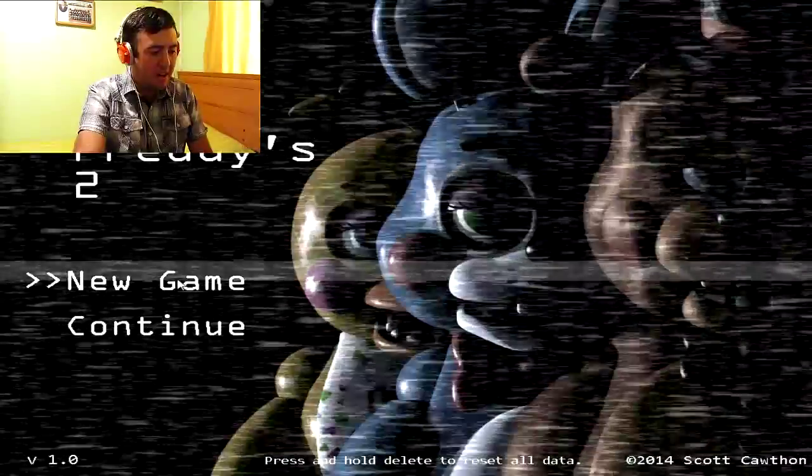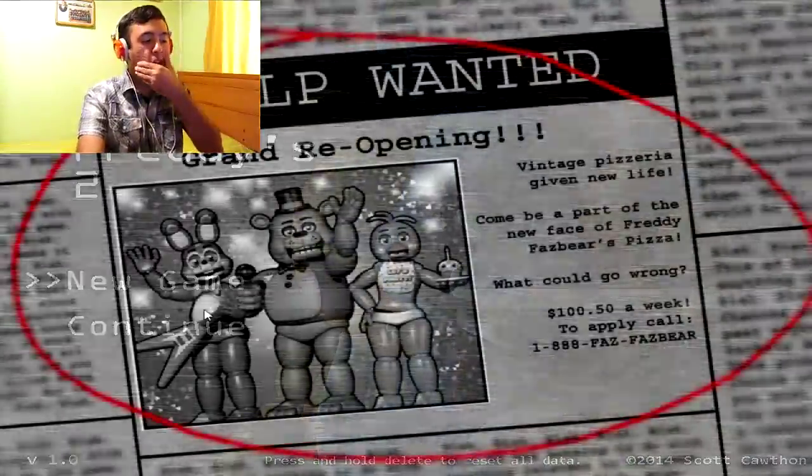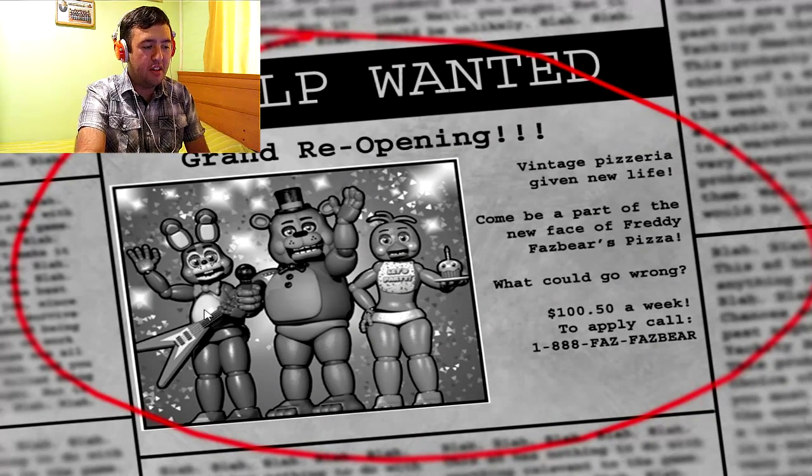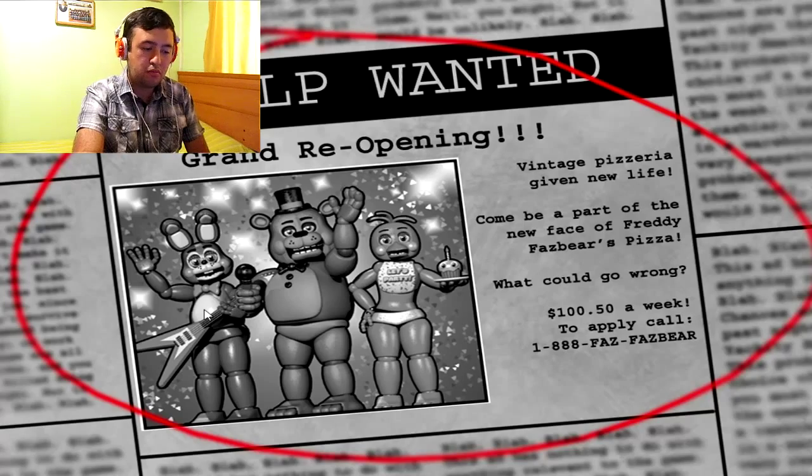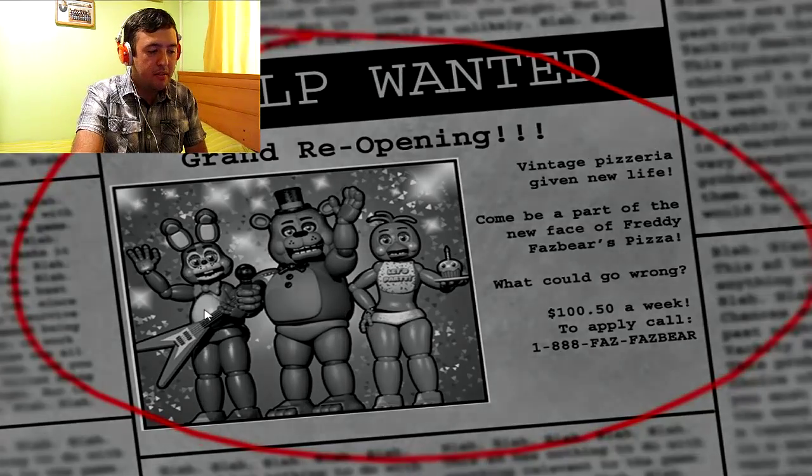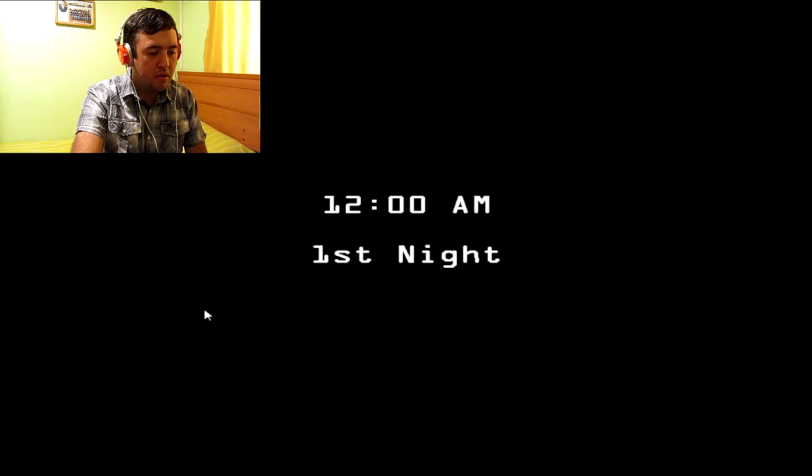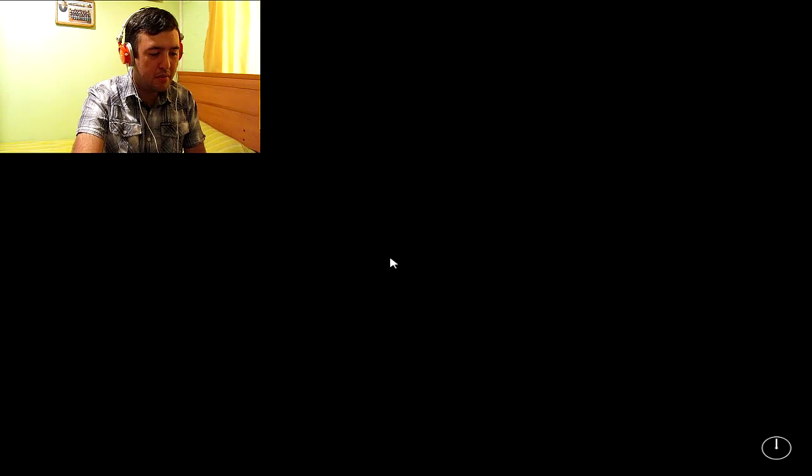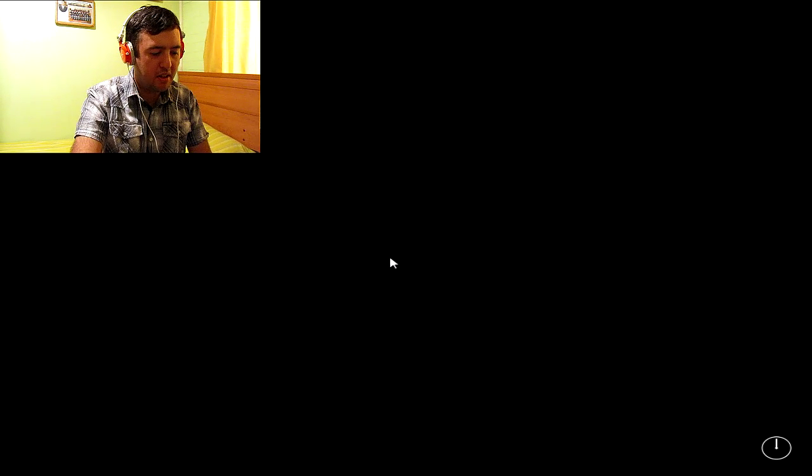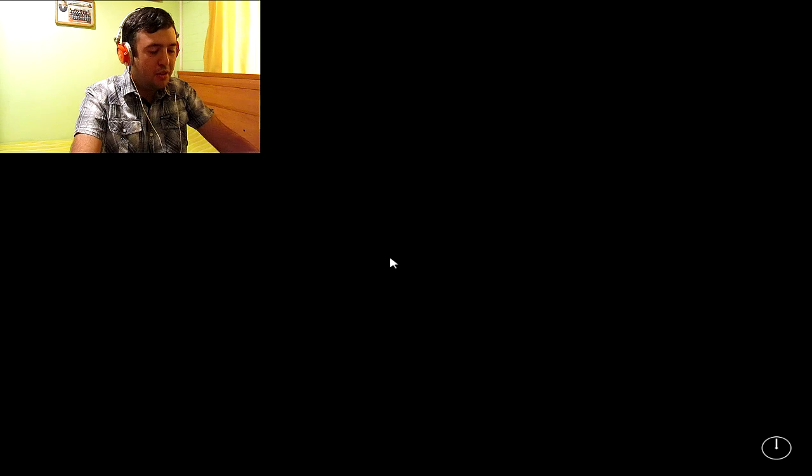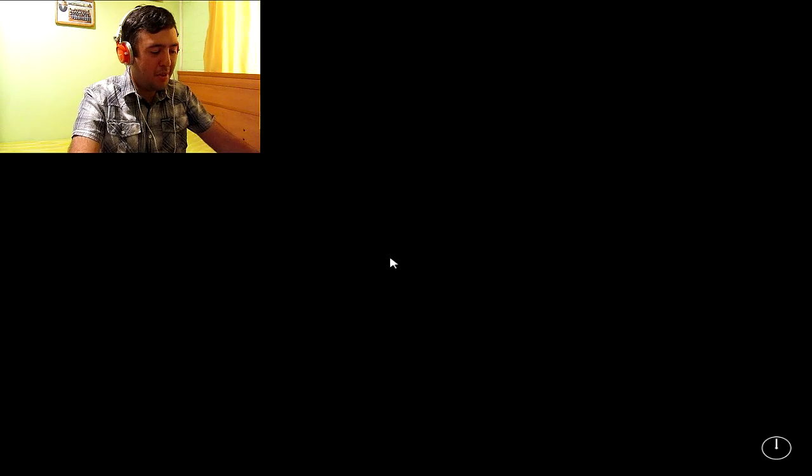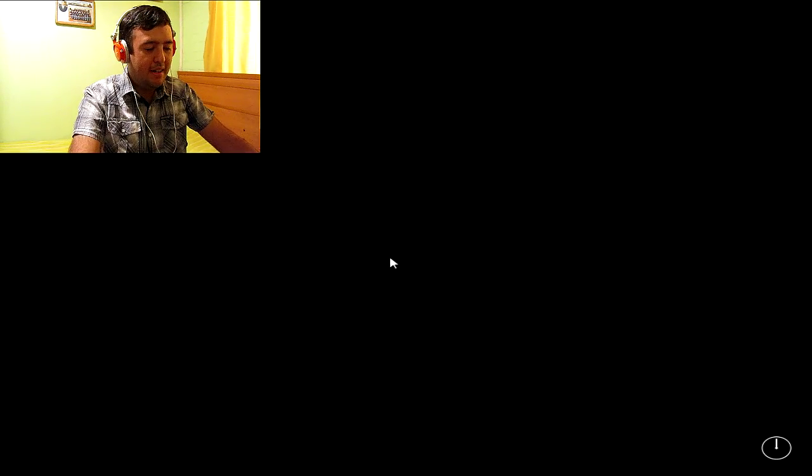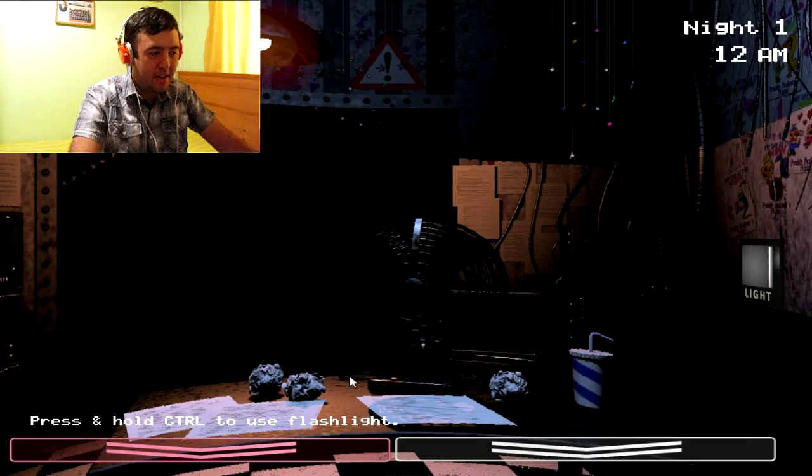Así que vamos a New Game. Bien, ya estoy contratado para la pizzería Freight Fastbear. Bien. Todo ok. Y bueno, ya empezamos a jugar acá.